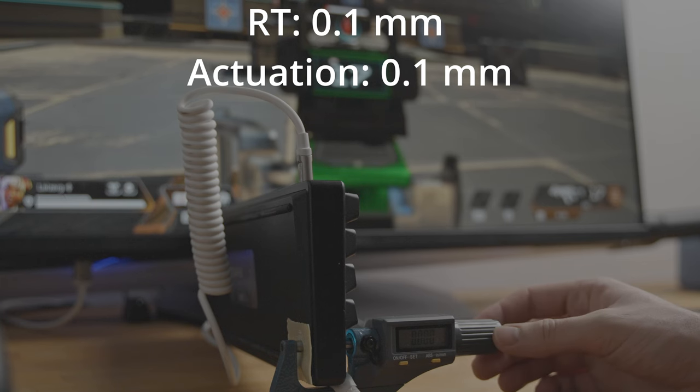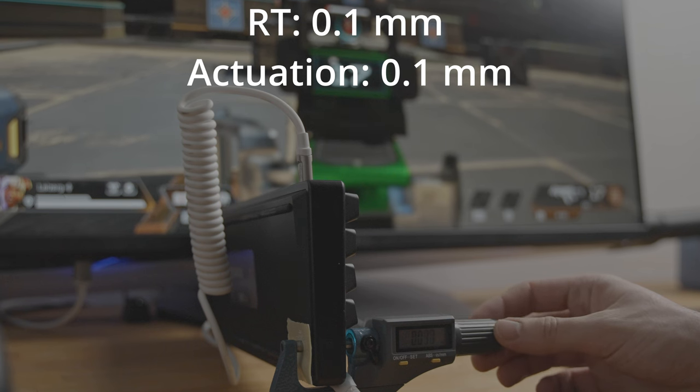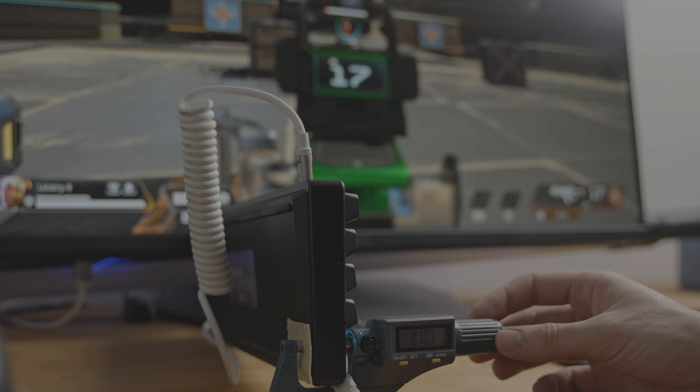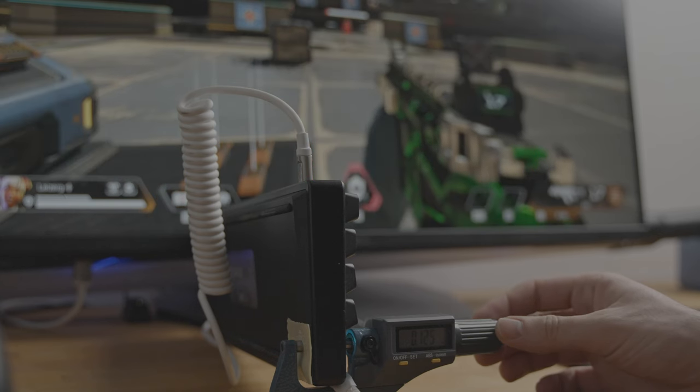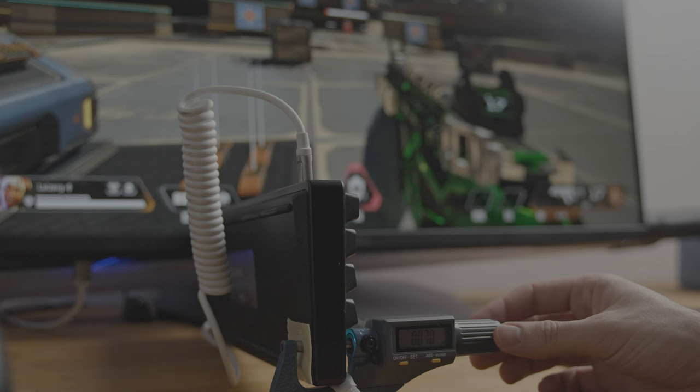The only reasonable option here is to set the rapid trigger to, let's say, 0.2 millimeters, so it's not too sensitive, and the actuation to around 0.4, 0.5 millimeters. This way, there's a smaller risk of accidentally activating the wrong key.